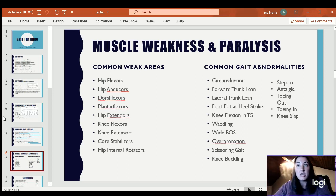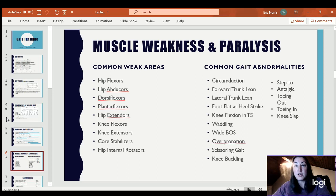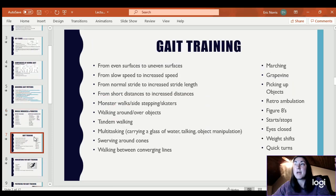We can go over these in lab on Wednesday so that we can demonstrate those, and you guys can get an idea of what it feels like and what it looks like.